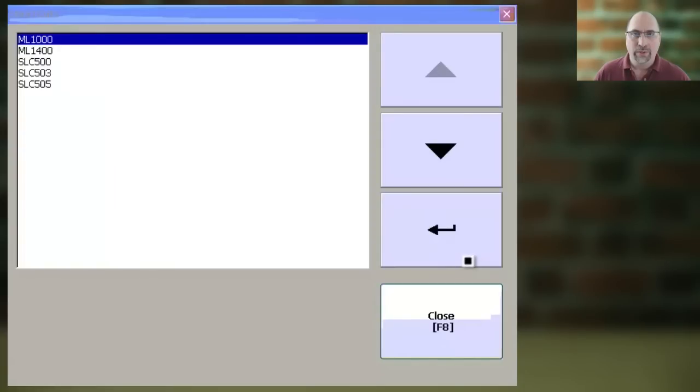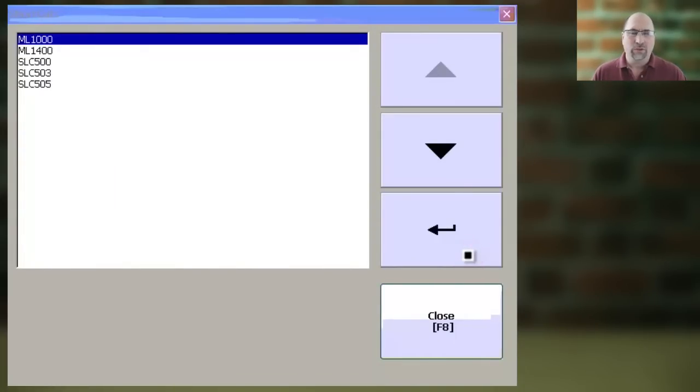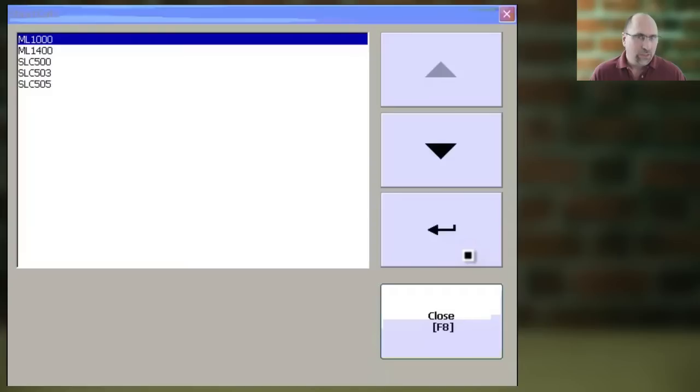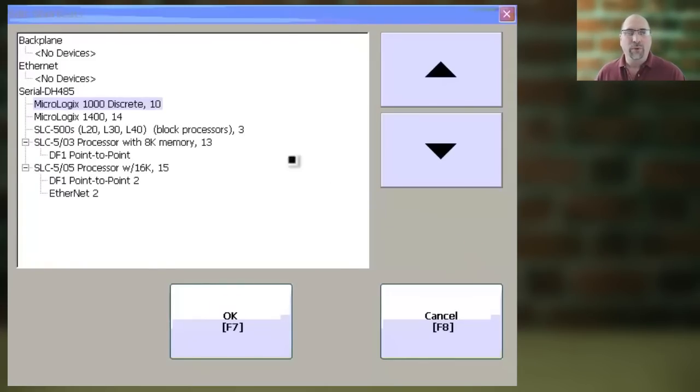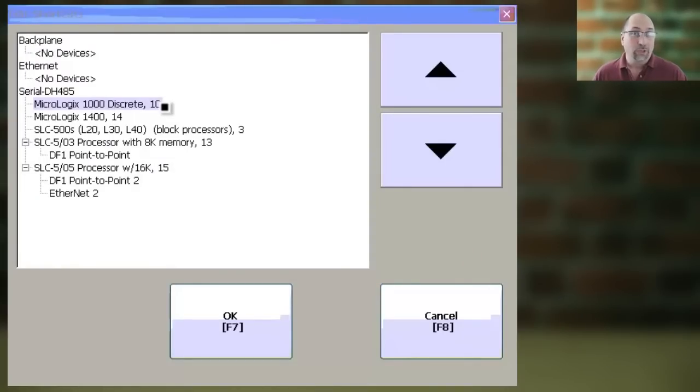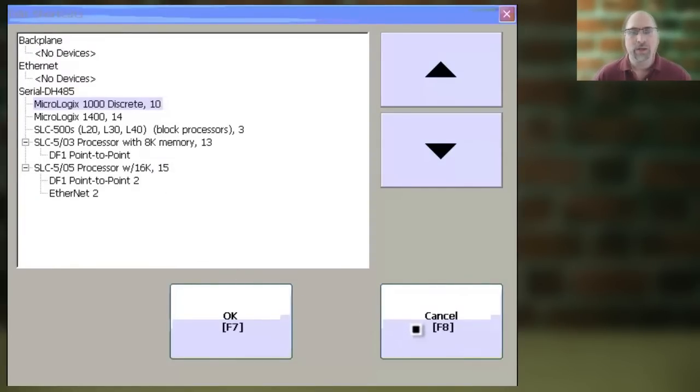And then we can select any of the shortcuts that are in this project. Sometimes you'll just have one, sometimes you'll have a bunch, and then press Enter. And here, you can see the target of the shortcut we had selected, so you know which PLC that shortcut is talking to.